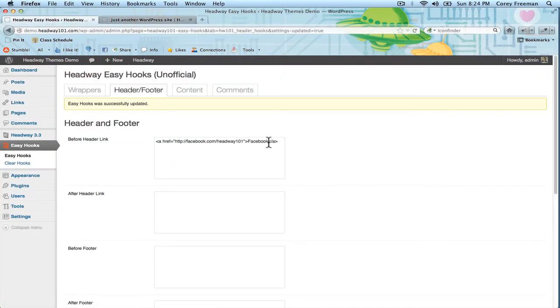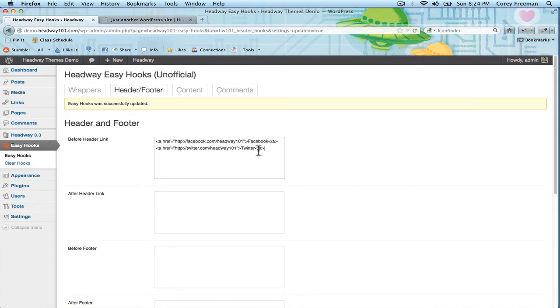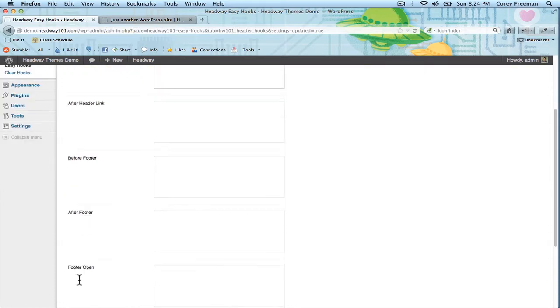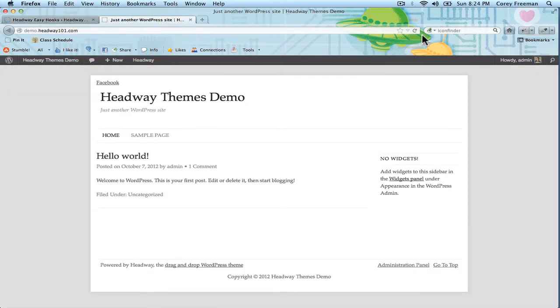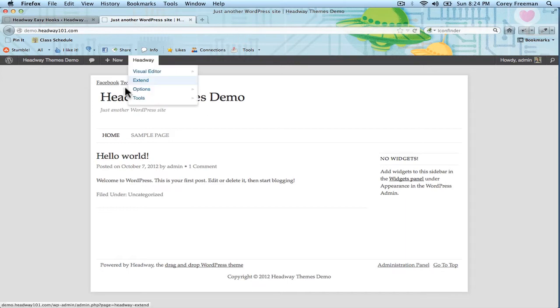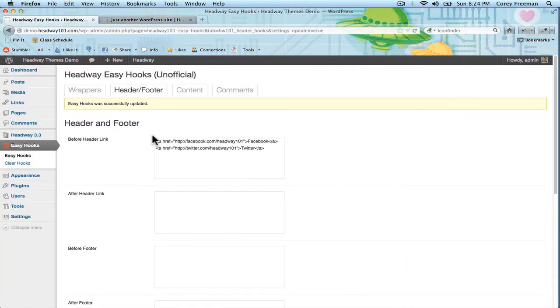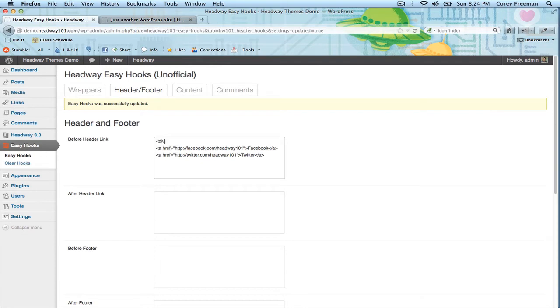You could of course add more links like Twitter, and you could use the HTML code for images here, or you could put in the actual Facebook and Twitter JavaScript buttons. You could wrap them in a div if you wanted to, and let's call it social.